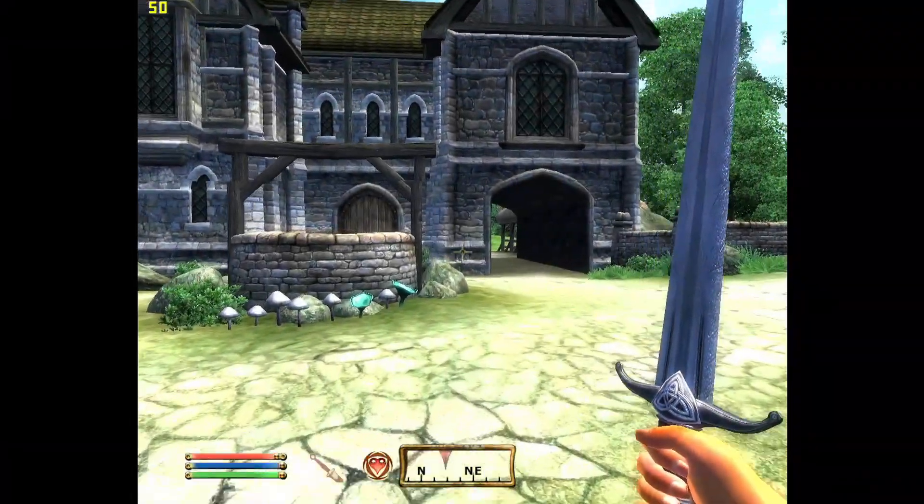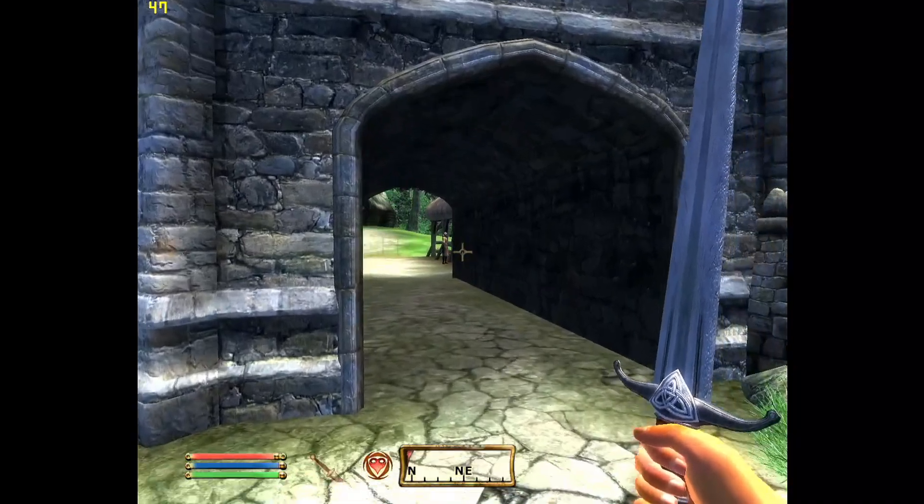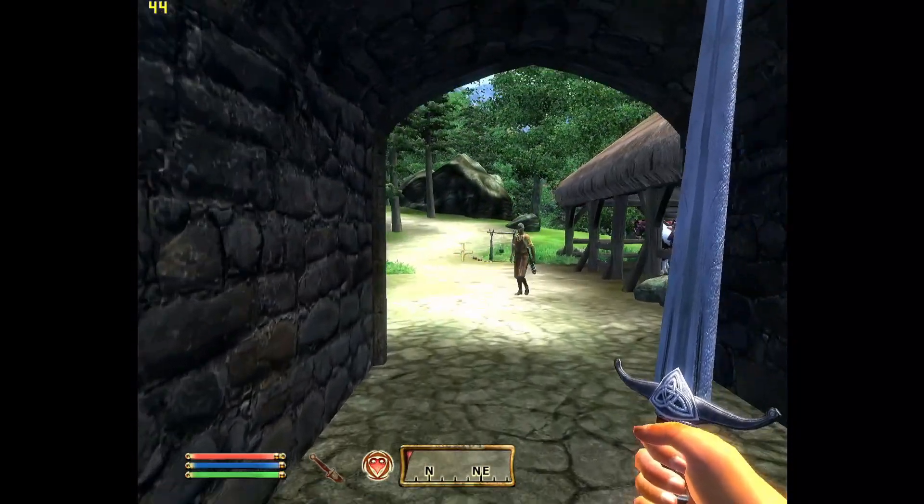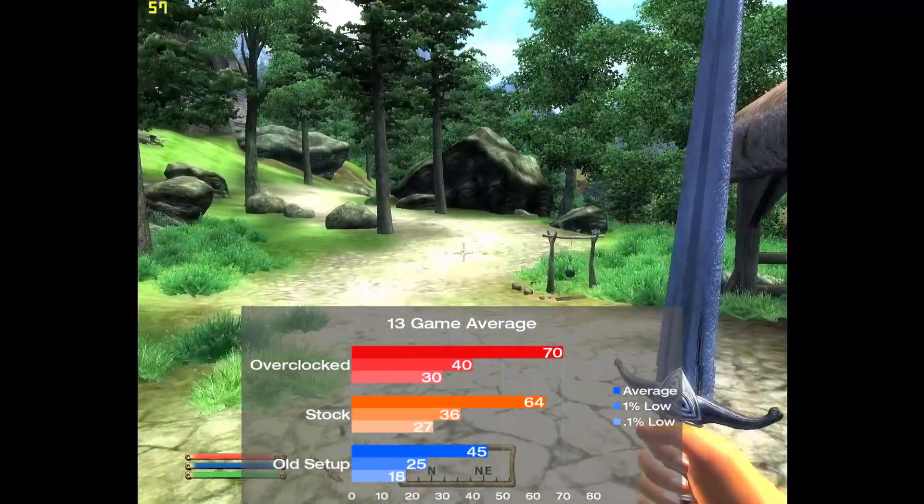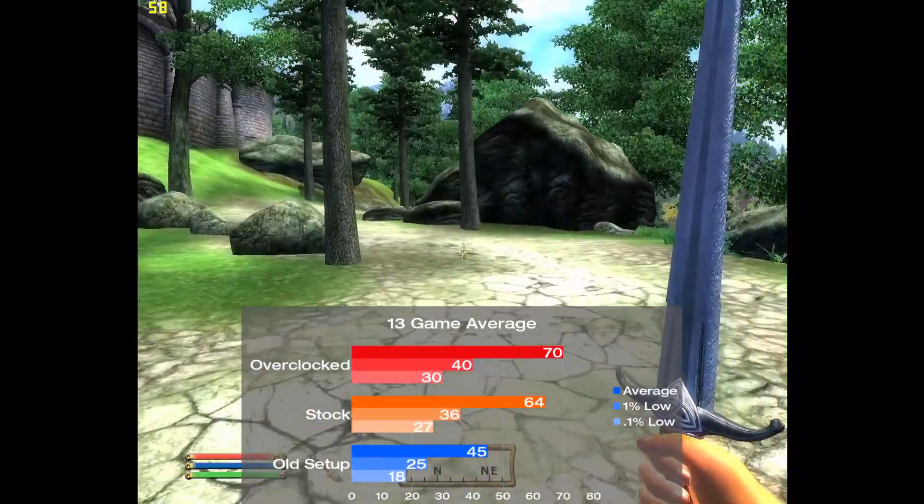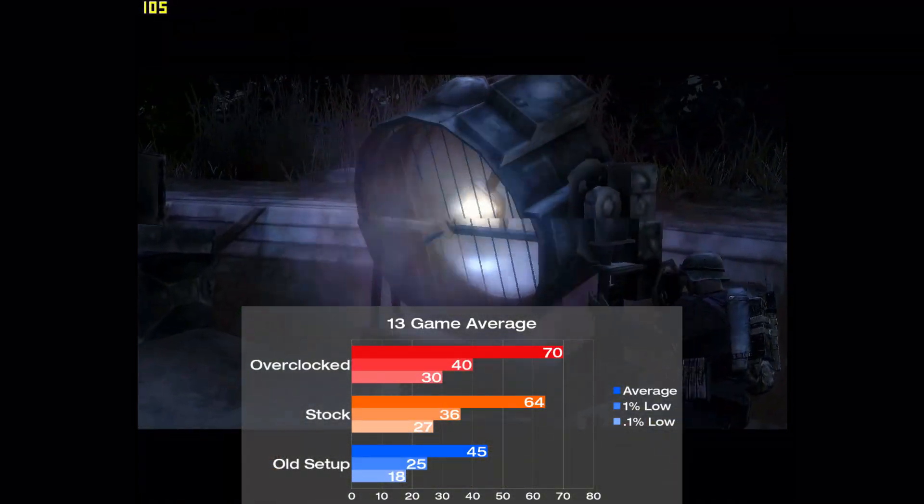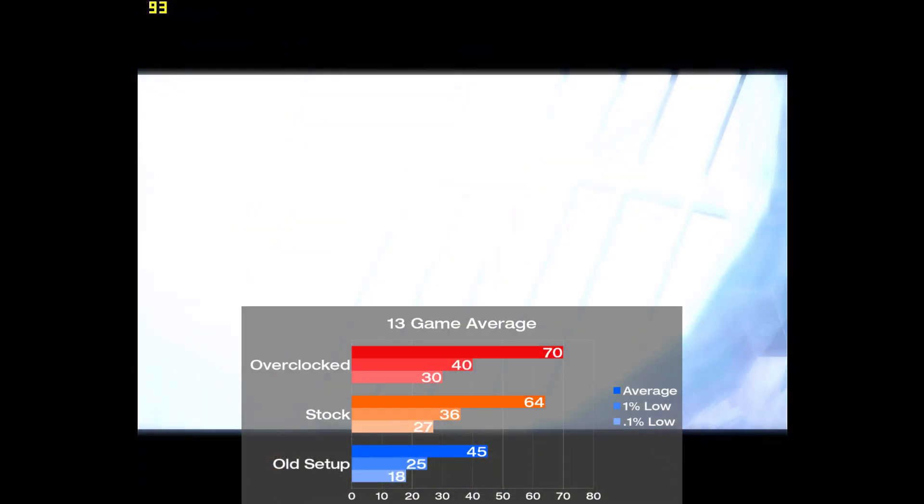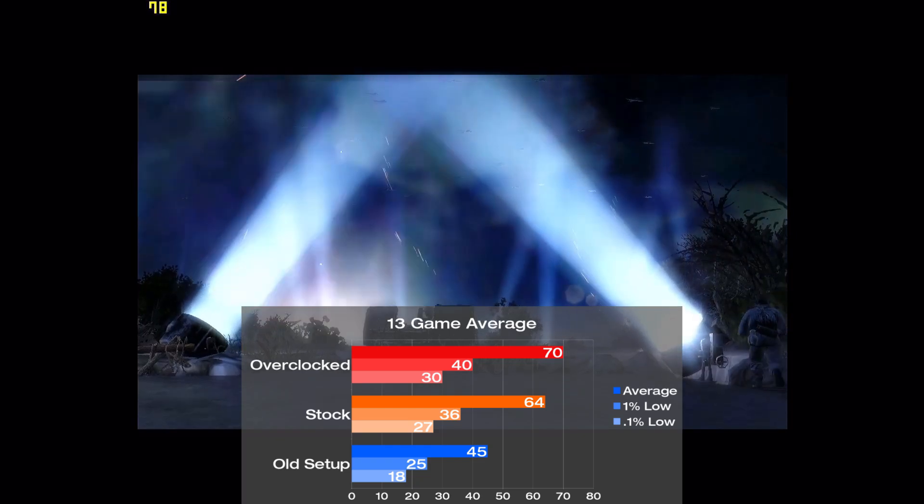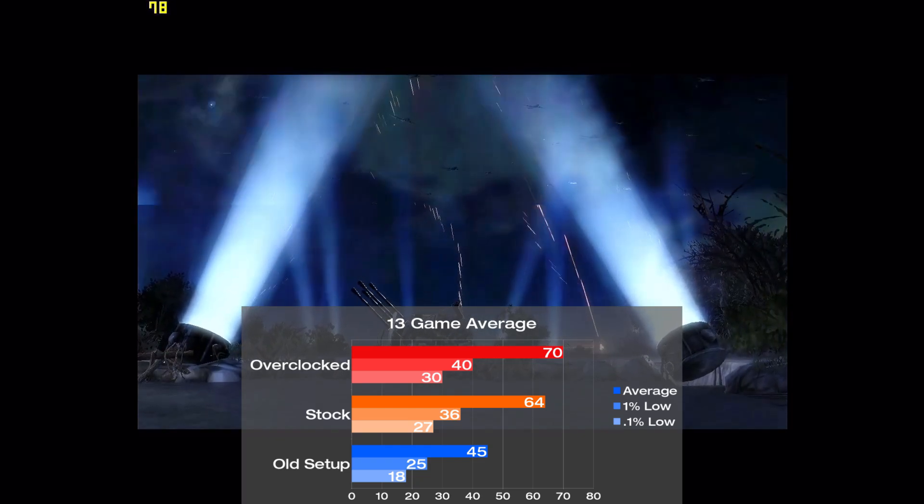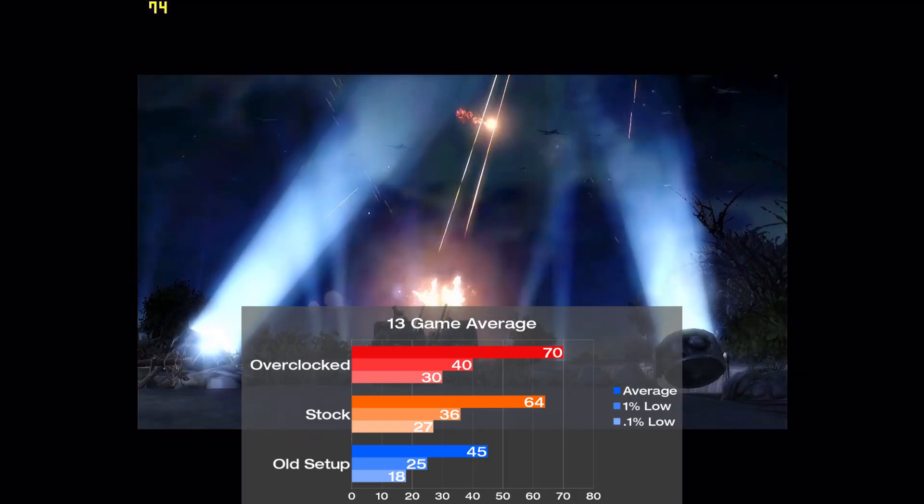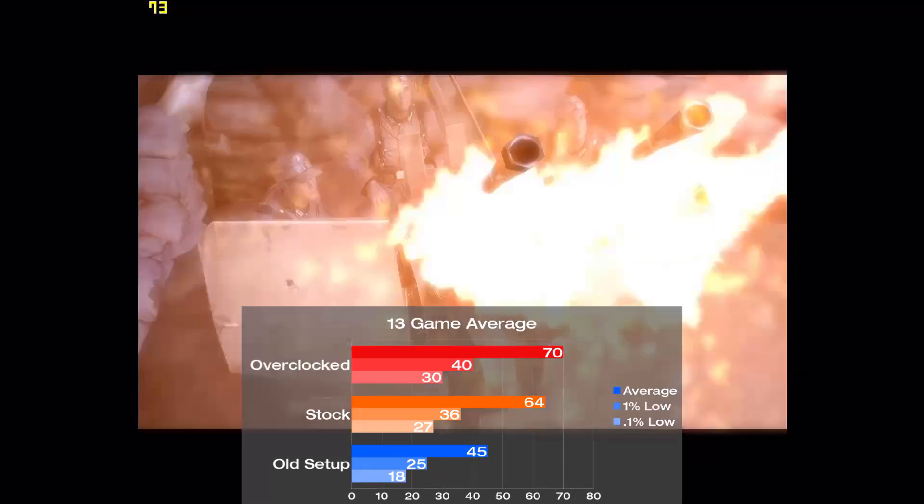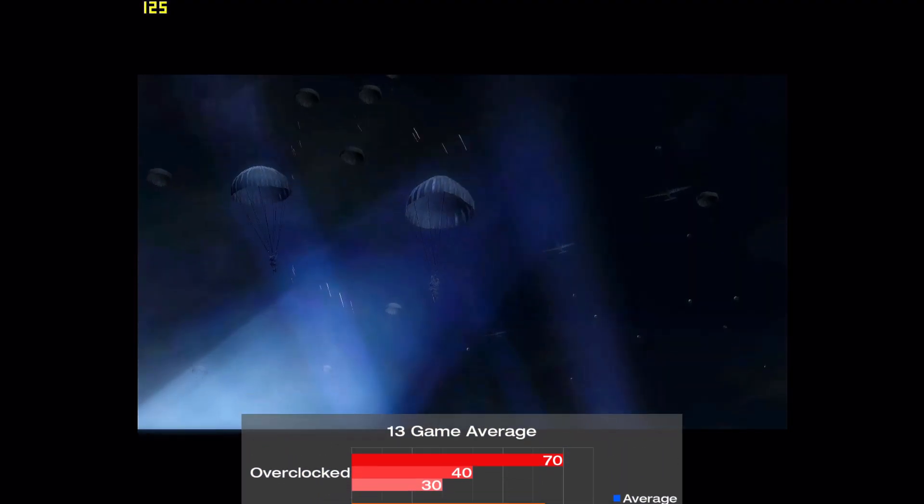Now, what might be the most interesting metric is the averaged out results, so let's take a look at how the setups stacked up in all the games tested. Of course, the old system is at the bottom with 45 FPS averaged out, and with the new config at stock settings, there's a 42% increase overall to 64 FPS. Now, as to be expected, the new setup when overclocked was the fastest of the bunch at 70 FPS, or 55% up from the old system, so not too much faster than stock settings. On the whole, these results aren't exactly what I was expecting, but we'll talk more about this as the video comes to a close.